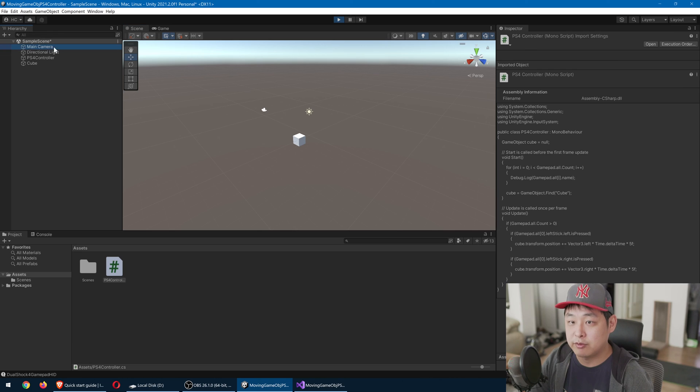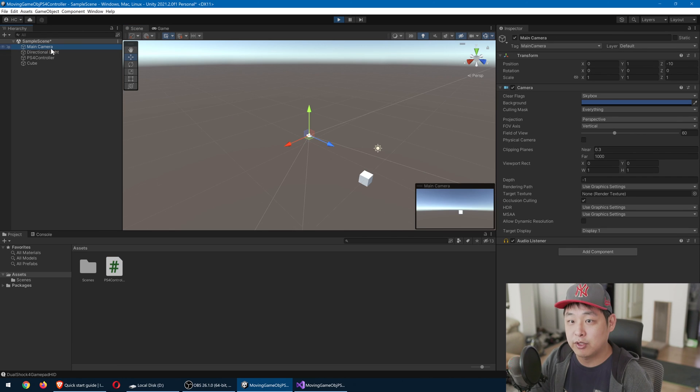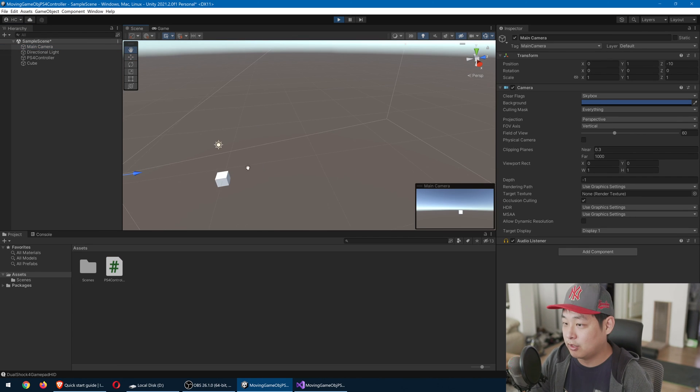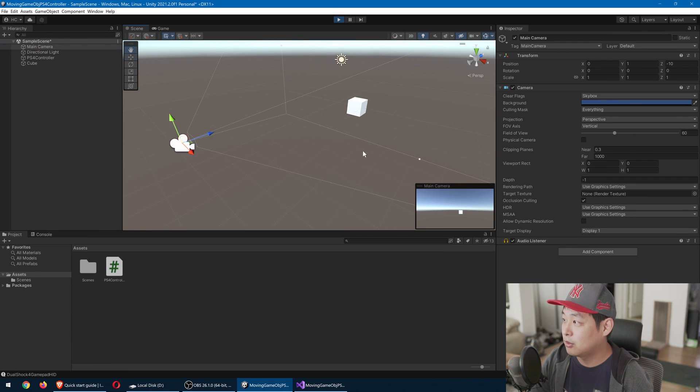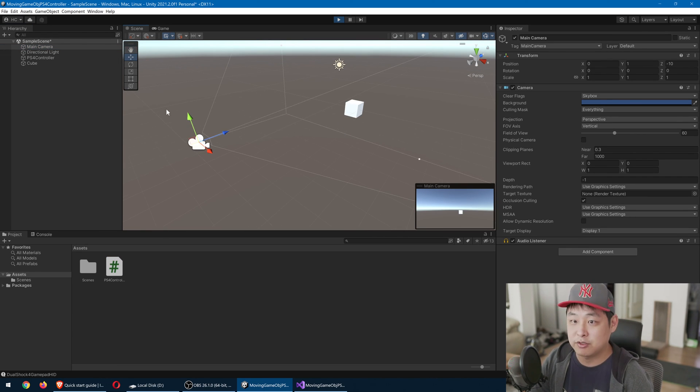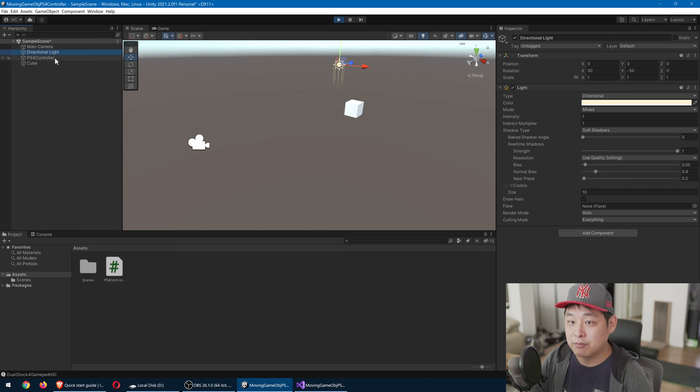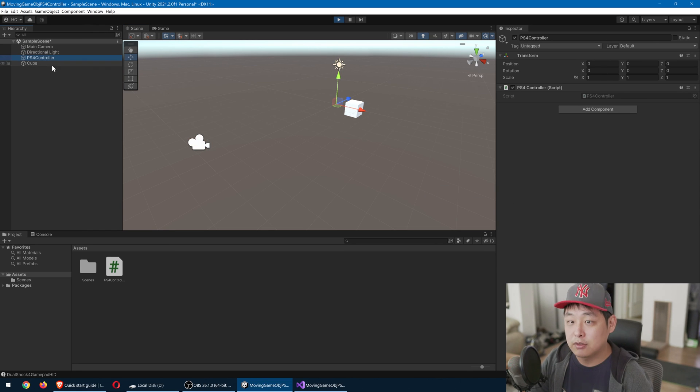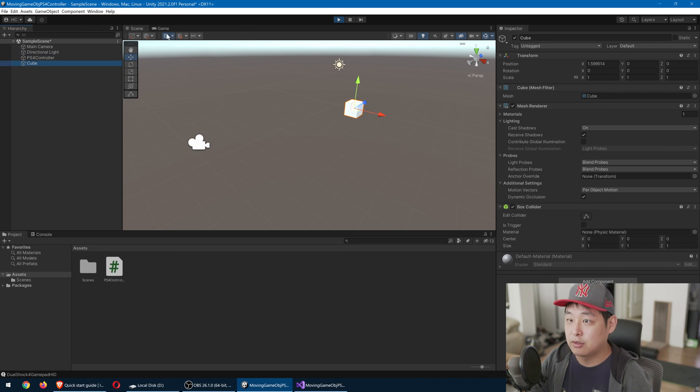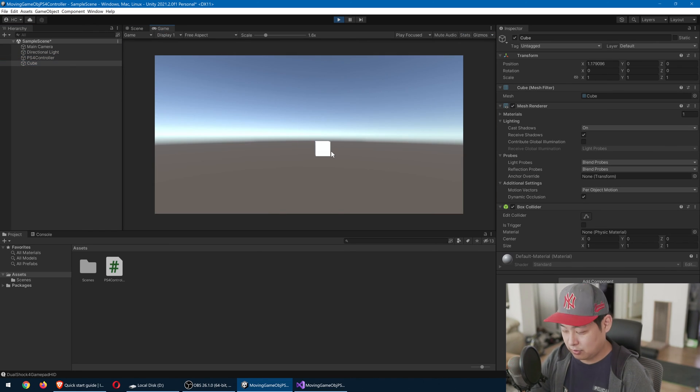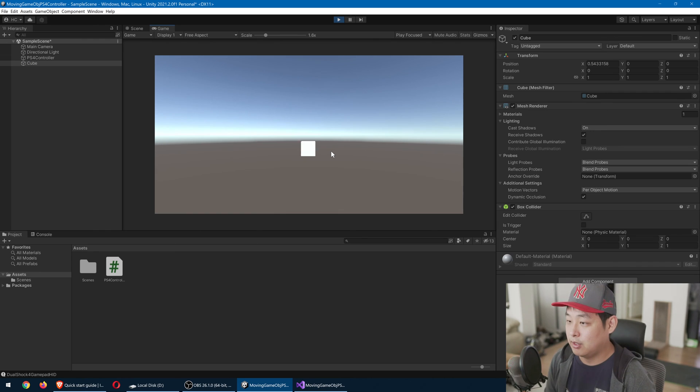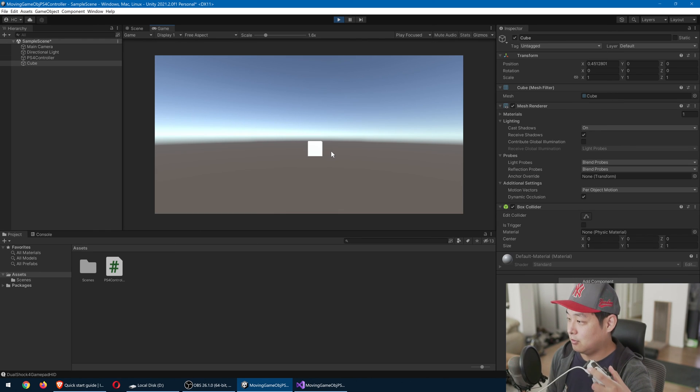Before you do this, also make sure that you have the camera that is looking at the cube. I mean, these are just basic things. I shouldn't have to say this, but just in case, make sure that it's in the view. And I can move the cube left and right.